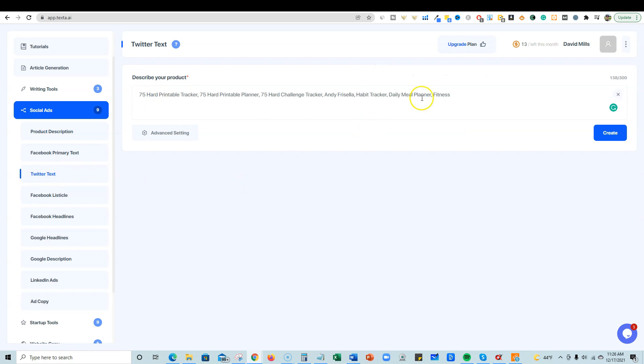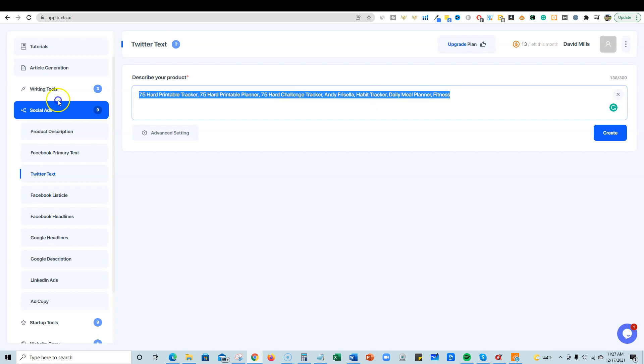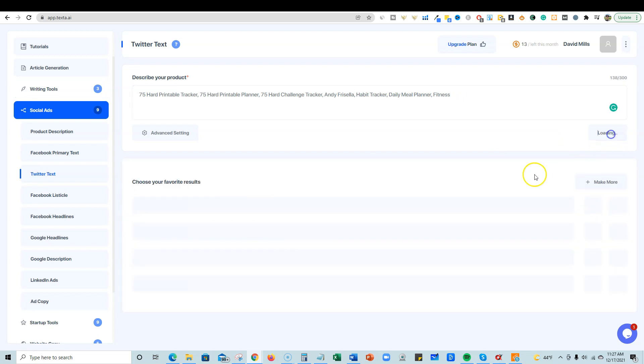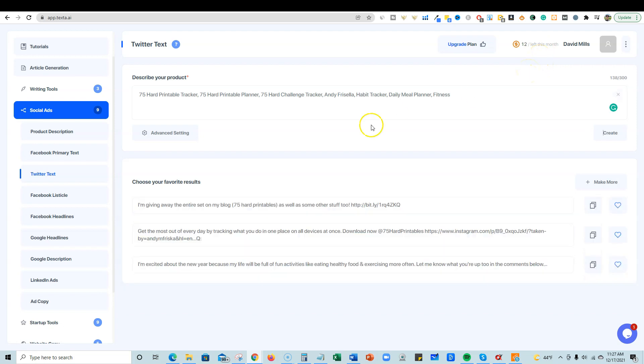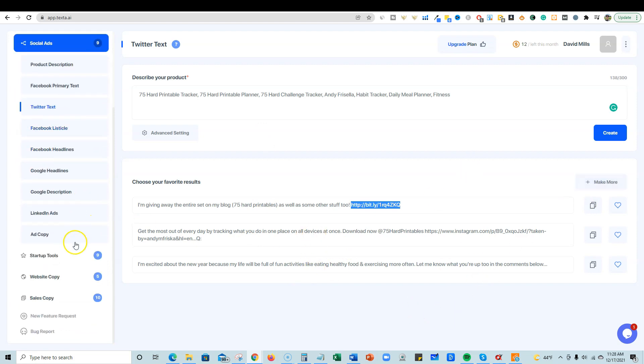Twitter text. You can come over here if I want to do a Twitter text. I like how until you change the input, it's going to just copy that over to everything. So you don't have to continue copying and pasting. So I actually liked that feature. If we wanted to work on a different product right here, we would just take this, delete it, and then type something else out. But usually you're going to be writing, working on the same project for a little while. So it just uses that for everything. I really like how it does that. I don't know how they're doing that, but it's really cool. I'm going to push create on this Twitter one. I'm going to look up here at the credits and see if it just automatically takes the credits away. So it just takes one credit for that away. So I'm giving away the entire set of my blog as well as some other stuff too. And then I guess you would just have to replace that link right there. Get the most out of every day by tracking what you do in one place on all devices at once. I'm excited about the new year because my life will be full of fun activities like eating healthy food and blah, blah, blah. So come up with some good stuff. You can also click the make more button and it'll keep making more. So cool stuff there.